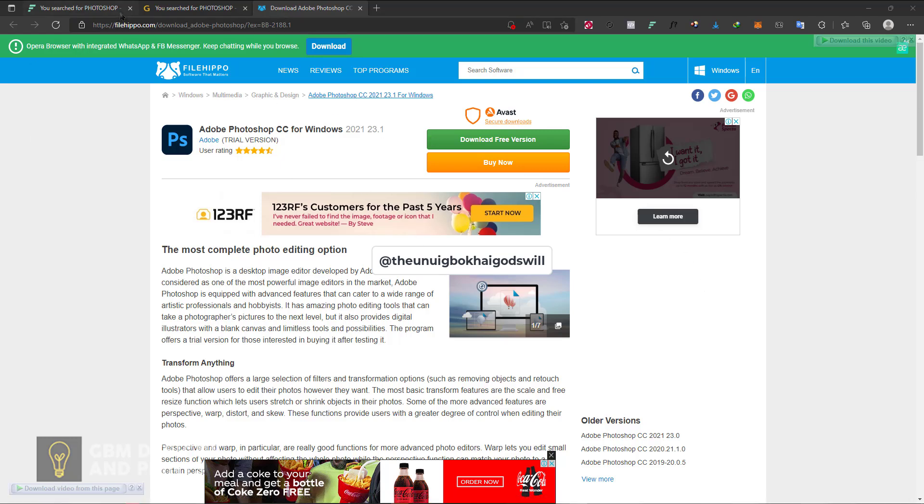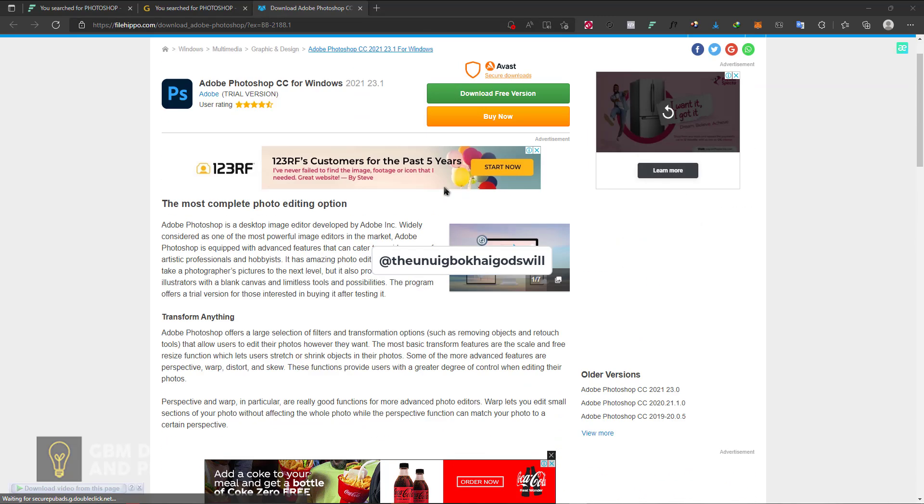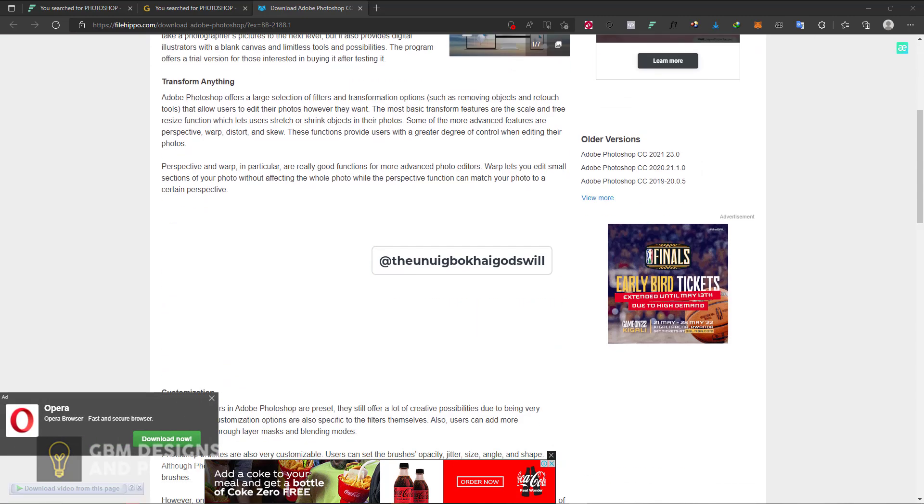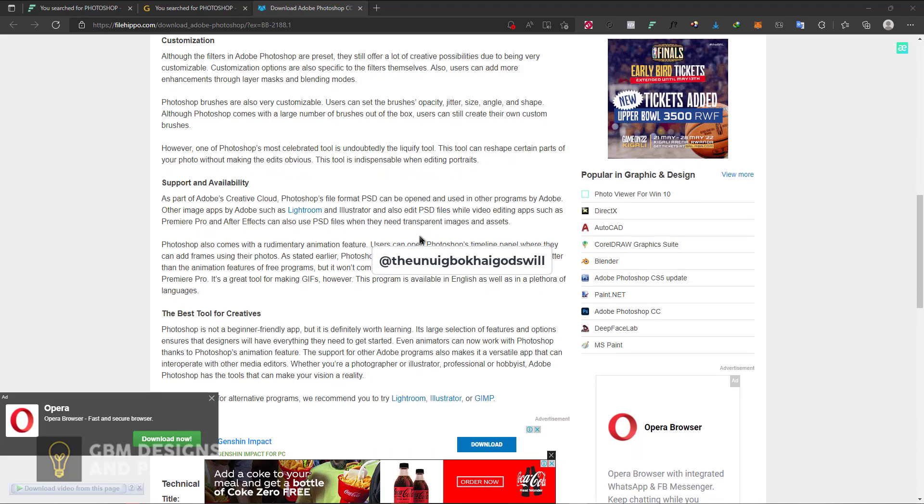The first one is File Hippo. The issue I have with this platform is it doesn't provide you with the cracked options, the files you need to be able to crack it so you can use Photoshop for free.